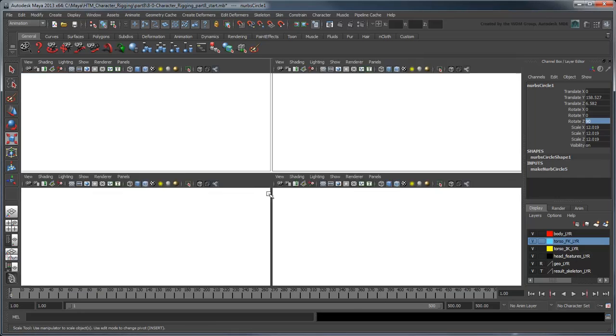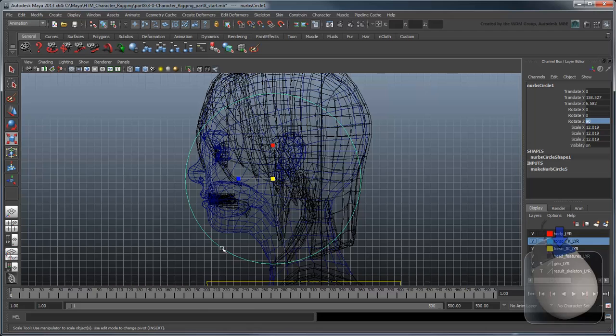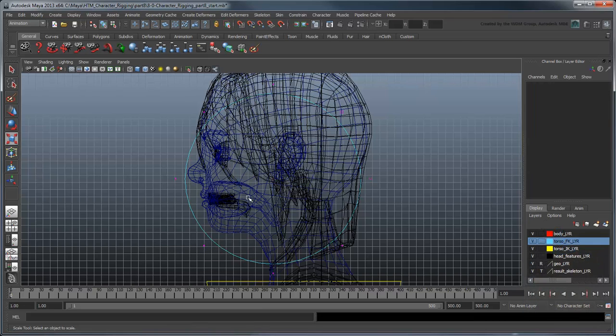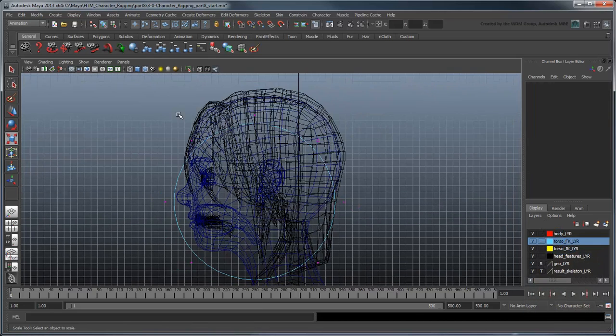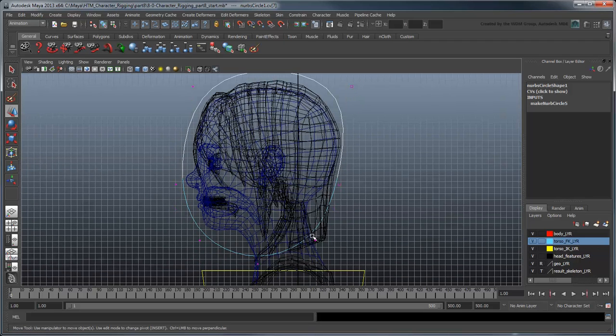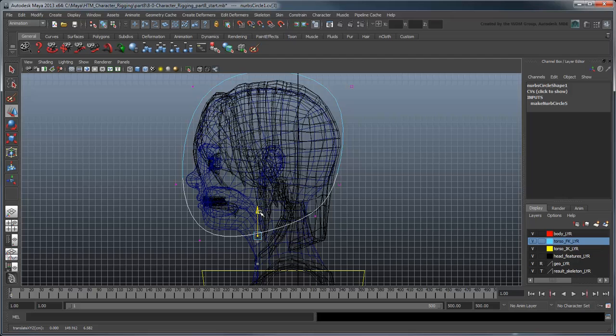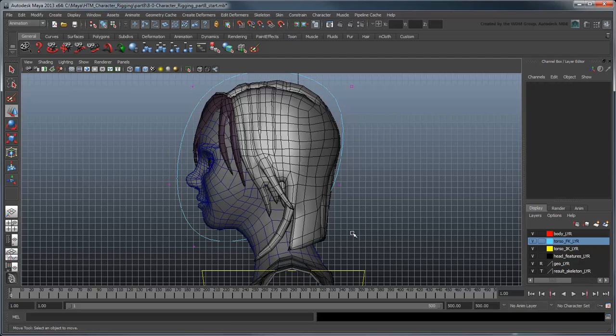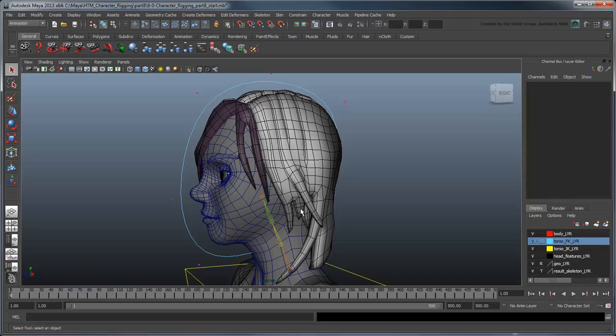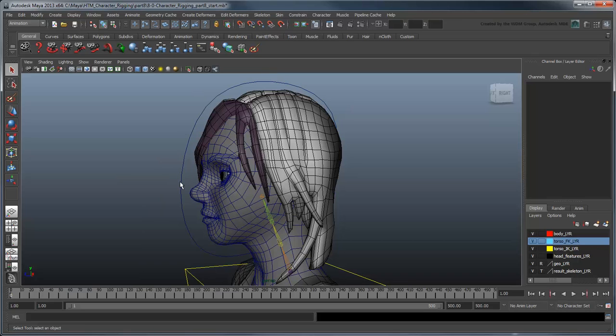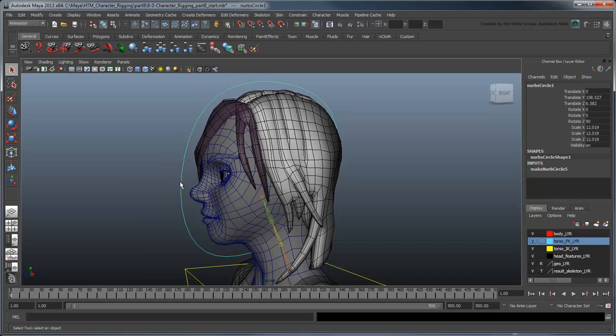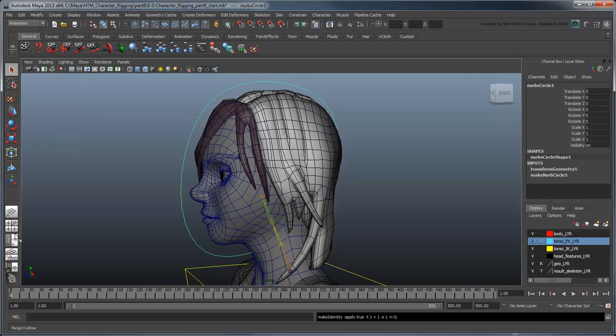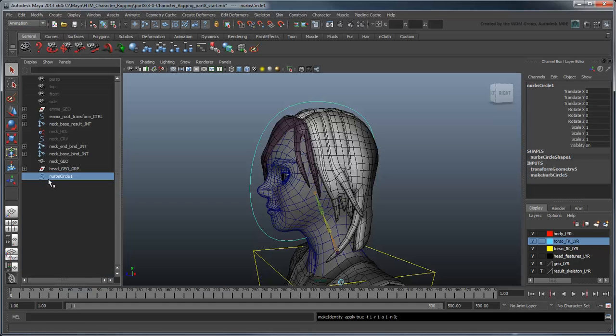Now in the side view, go to Control Vertex Component mode and tweak the shape of the head control until it roughly approximates the head's silhouette. Freeze the transformations and rename the curve head control.